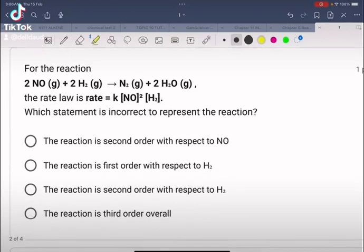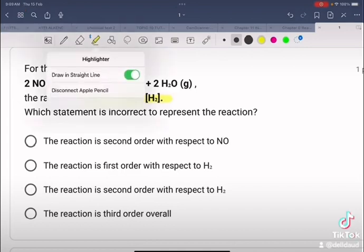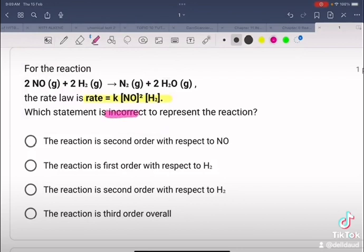Next question: for the reaction 2NO reacting with 2 moles of hydrogen to produce 1 mole of nitrogen and 2 moles of water, the rate law is given as rate = K[NO]² [H₂]. Which statement is incorrect? Be careful — we are looking for the incorrect statement.